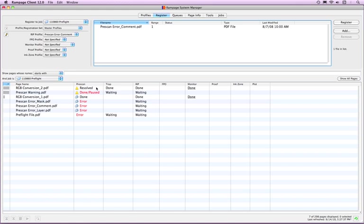Resolved: A prescan action was set to Warn was encountered. The operator viewed the warnings and continued to process the file. Done paused: The prescan check action was set to Warn and it was encountered and stop after prescan was set to Yes or Warning or Always.